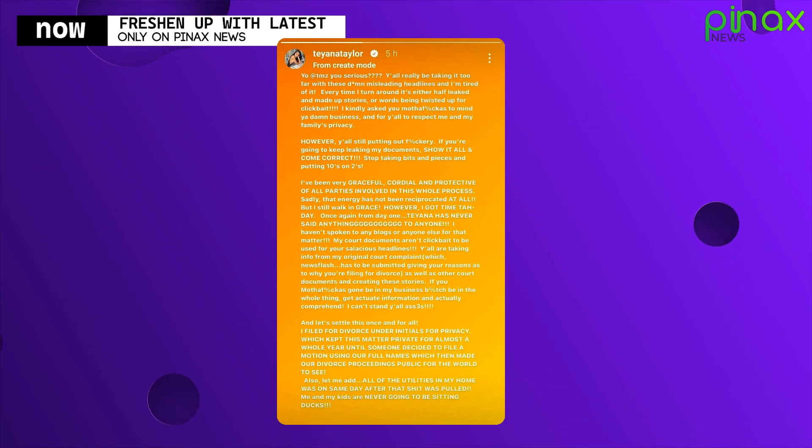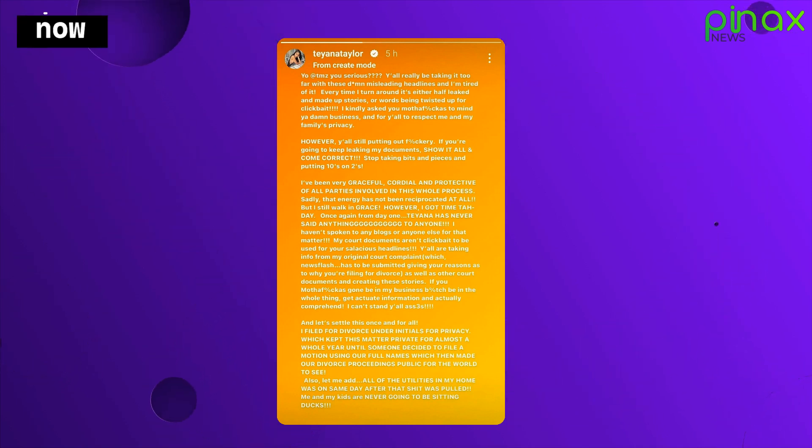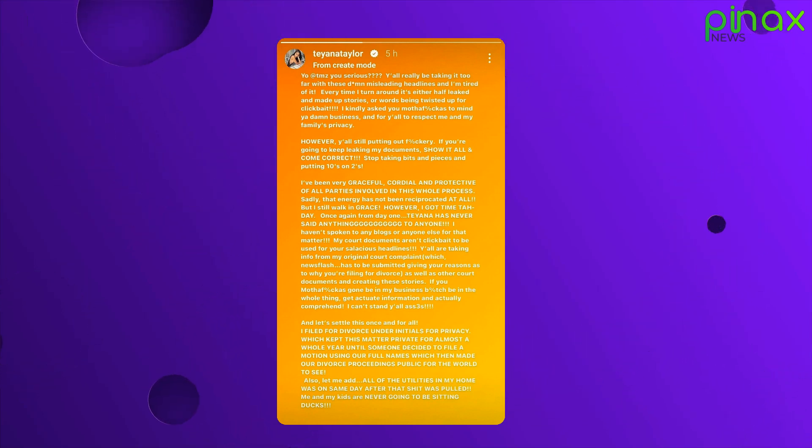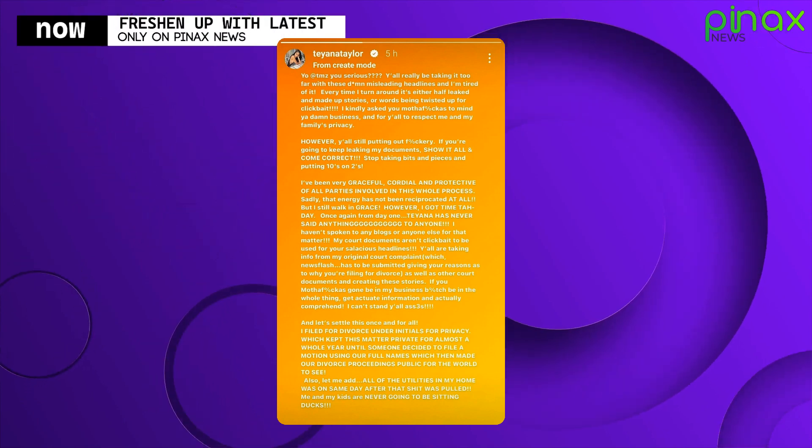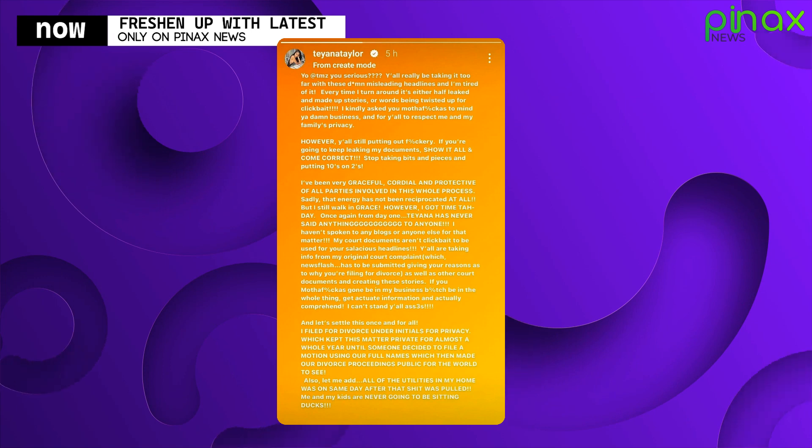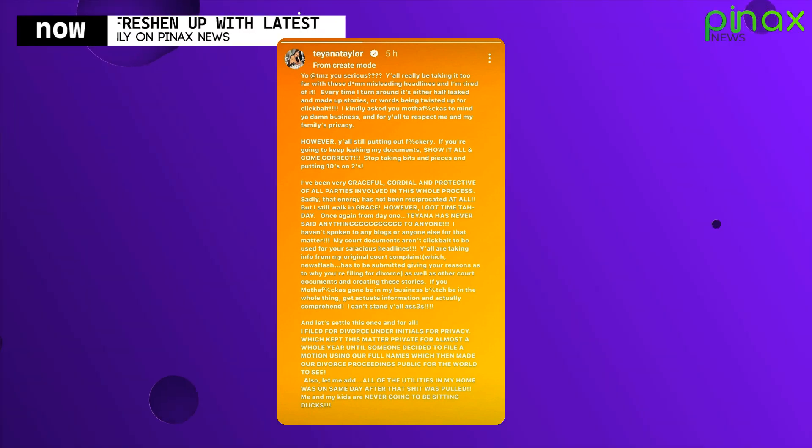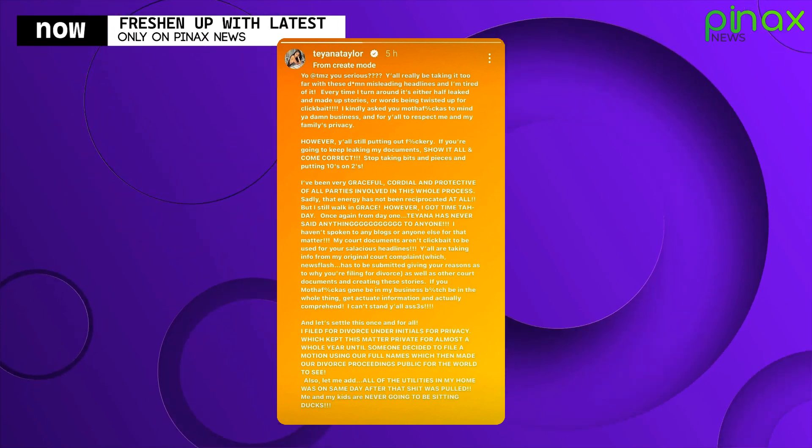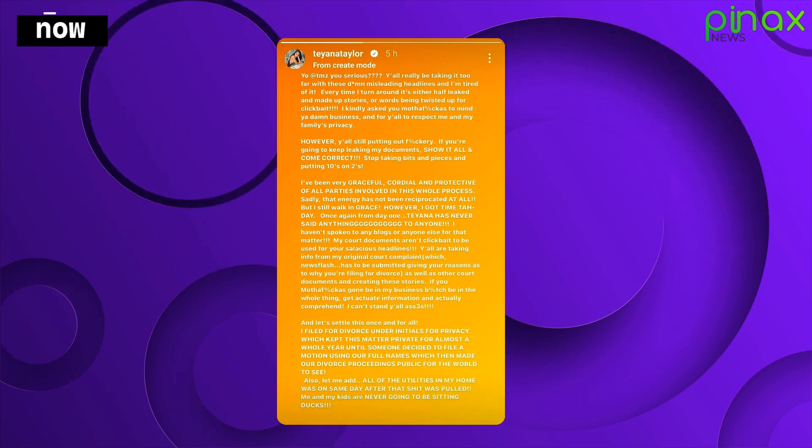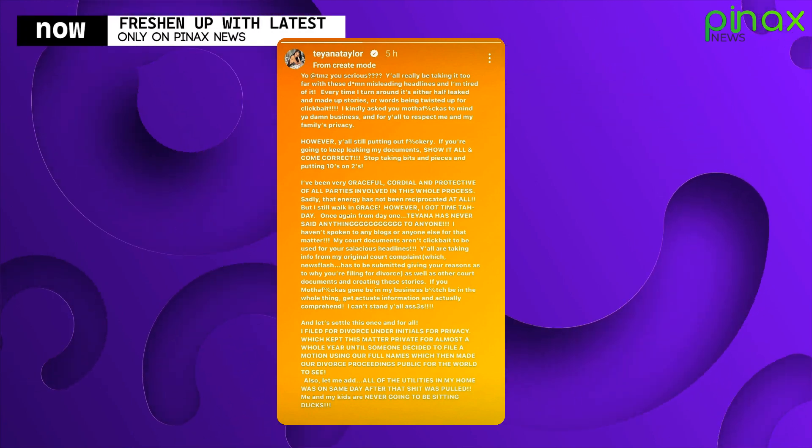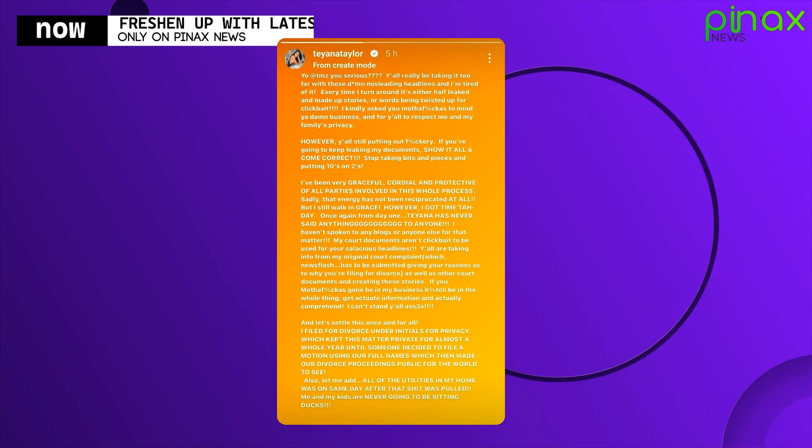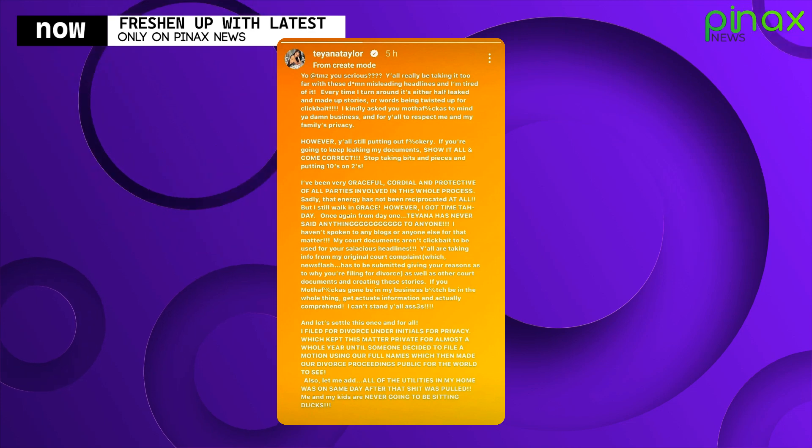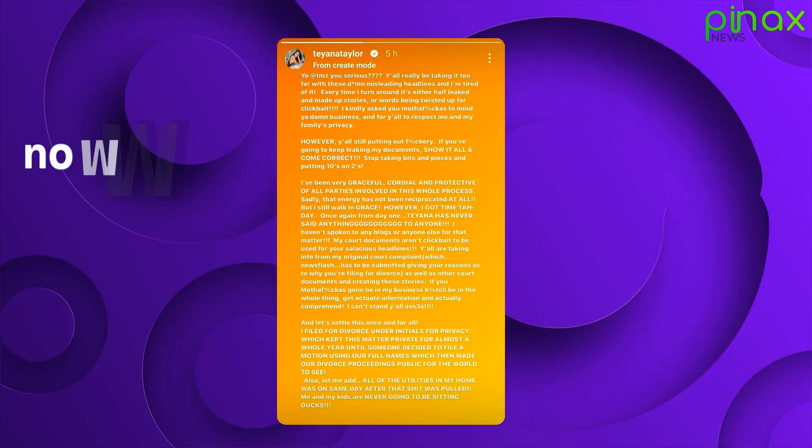Once again, from day one, Tiana has never said anything to anyone. Haven't spoken to any blogs or anyone else for that matter. My court documents aren't click bait to be used for your salacious headlines. Y'all are taking info from my original court complaints, which newsflash has to be submitted, given your reasons as to why you're filing for divorce.